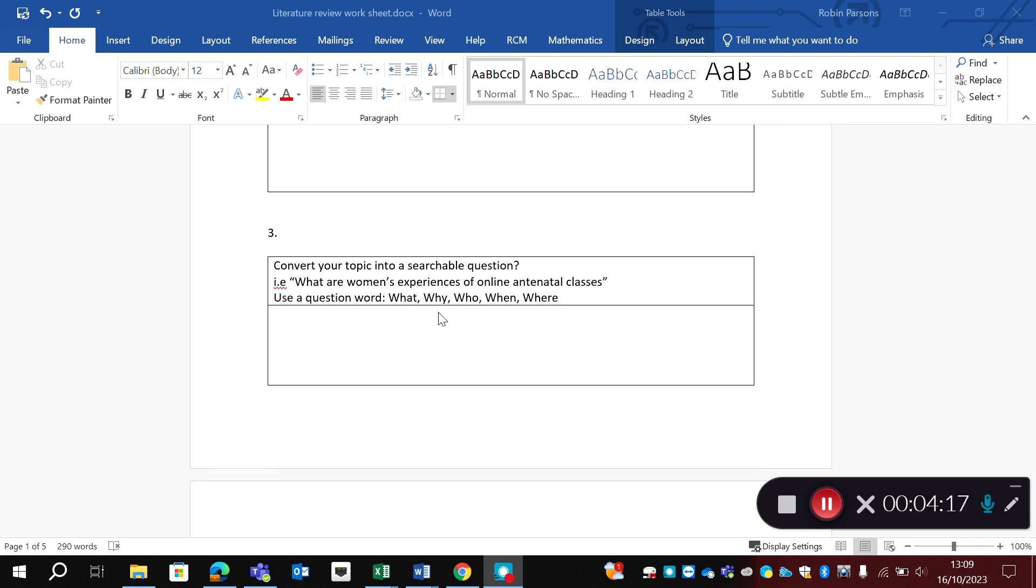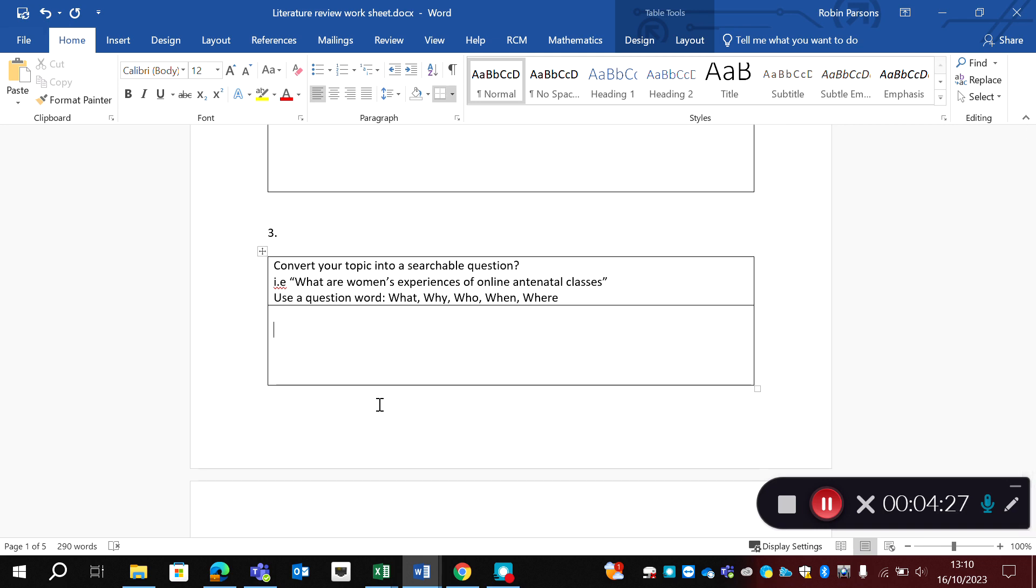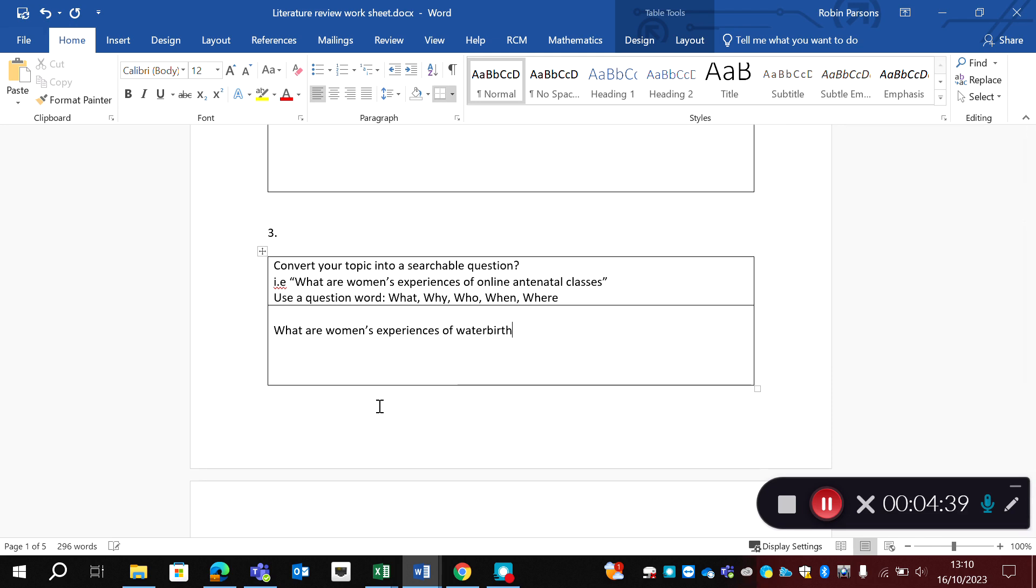And that's those what, why, who, when and where. So my topic was women's experiences of water birth. So I think to convert this into a searchable question, I would go with what and say what are women's experiences of water birth. So this is a fairly easy one. There might be some that are a little bit harder.